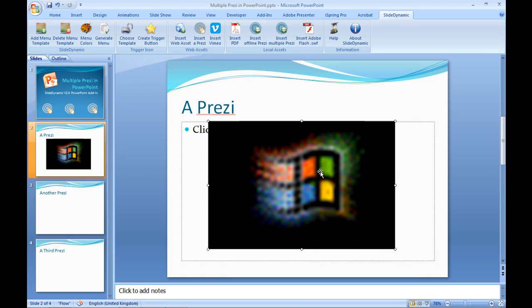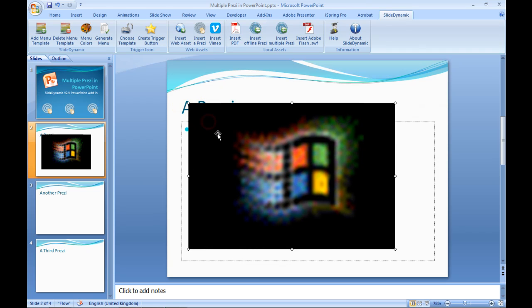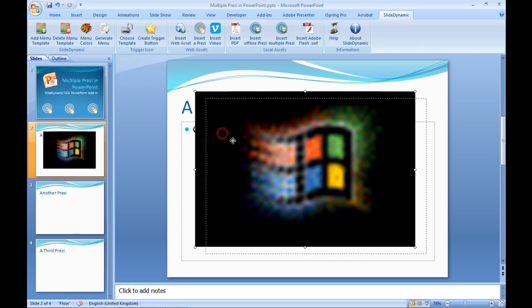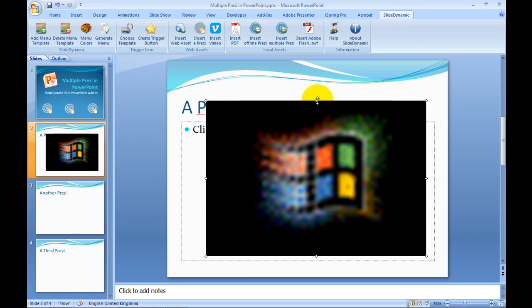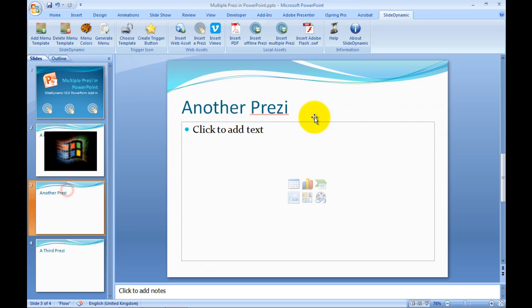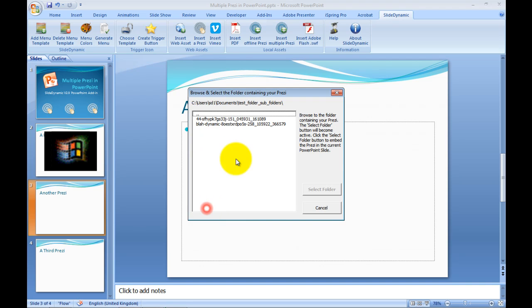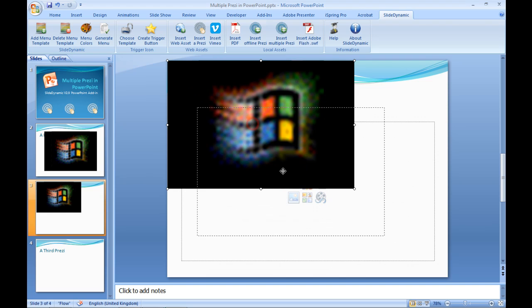I get this rather unattractive black shape on the screen which, for those who are interested, is a web object. This will represent my Prezi in Show Mode and it won't look like this — it allows you to resize it and move it to a position where you're happy with the shape and size. That's my first one. I'm going to go to my third slide and follow the same process, navigating to the folder where I copied two Prezis, selecting the first one, clicking Select Folder, and embedding that one.